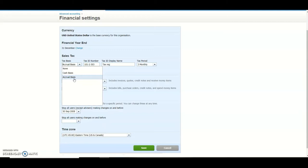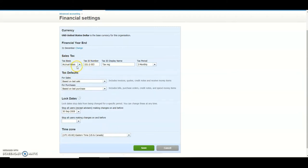Let's assume this business is using the accrual basis of accounting. Keep in mind that the method you use for accounting is also important for tax, which is why you see the sales tax setting there. It is extremely important for the tax authorities to know what basis of accounting you are using, as it allows them to assess your taxes for VAT as well as income tax. Let's save this.